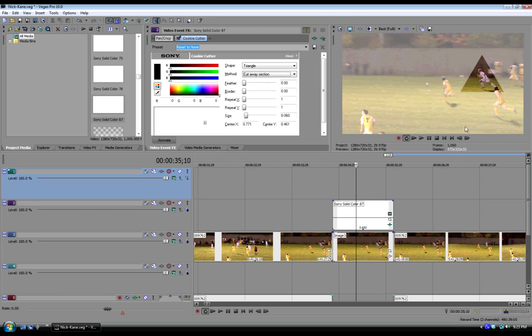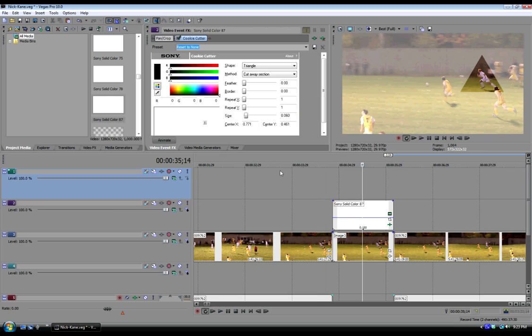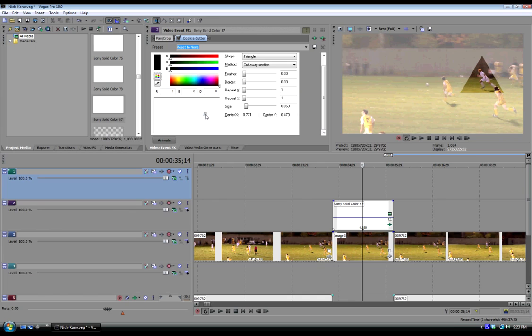So you just want to make sure that you're lined up. And here's how you line things up. You just move it around. I think that works. Maybe I could bring the size down a little bit by clicking on the button and just pulling back just a tinch.